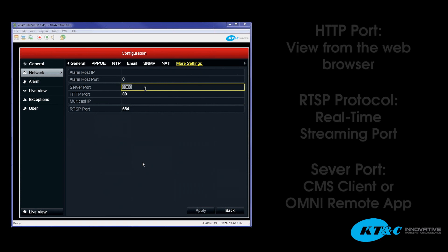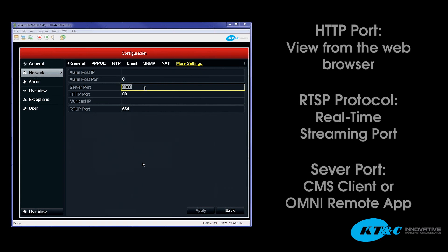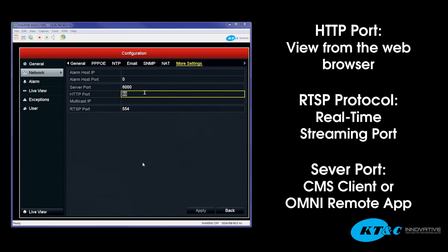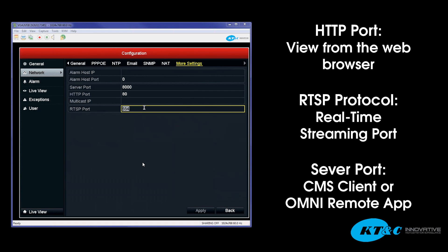The Server Port is used when viewing your device, whether it be an NVR or a DVR, through the CMS application or through your mobile app, which is Omni Remote. The HTTP Port is required to be opened in order to view the device over a web browser. And the RTSP, your real-time streaming protocol, is required to be opened to push through and allow the video to be streamed.